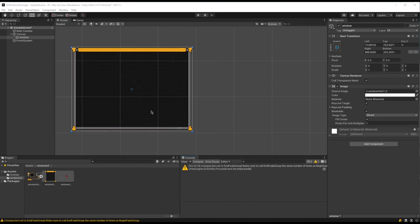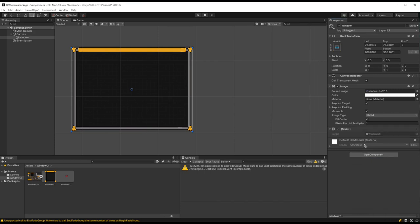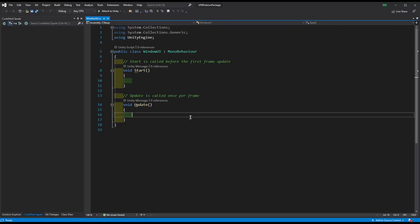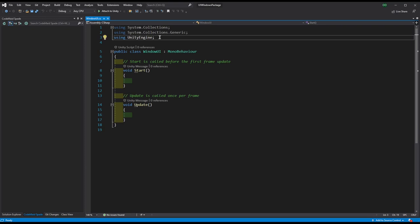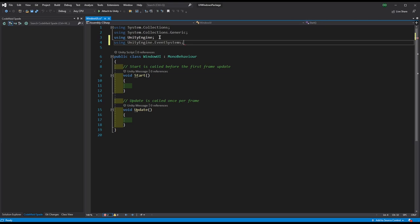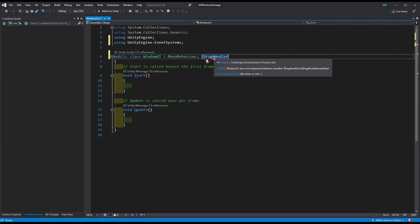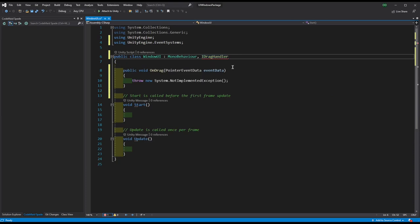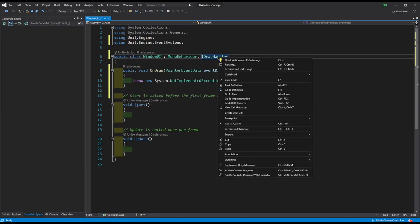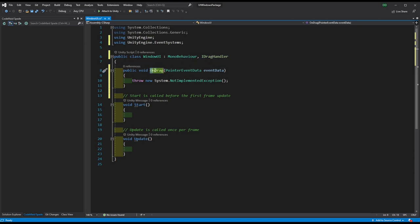Now let's start creating our script — let's call it WindowUI. We'll start by giving it drag and drop ability. For that I'm going to need using UnityEngine.EventSystems. The EventSystems namespace has an interface IDragHandler, and I'm going to implement IDragHandler, which has the OnDrag event that will be called when the event system notices the object is being dragged. I've entered the OnDrag event which comes with event data and I have to fill it.